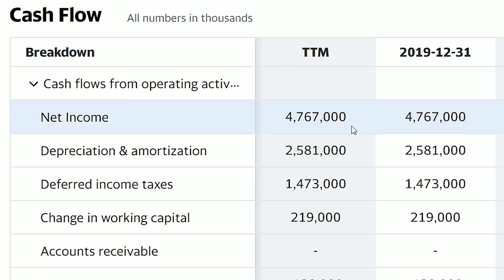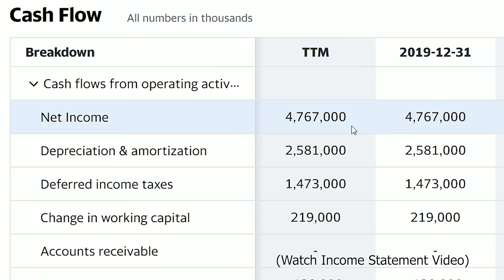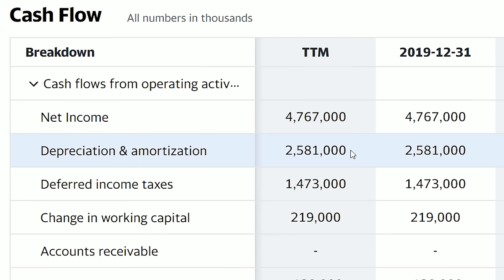Net income comes from the income statement. Next is depreciation and amortization. The reason you add depreciation and amortization back onto the cash flow statement is because depreciation is not a cash expense. Say you bought a car for $20,000 and in that year your car depreciated by $4,000 — this depreciation is not a cash expense to you, it's just a loss in physical asset value. So since depreciation is not a cash expense for Delta, they add it back in.